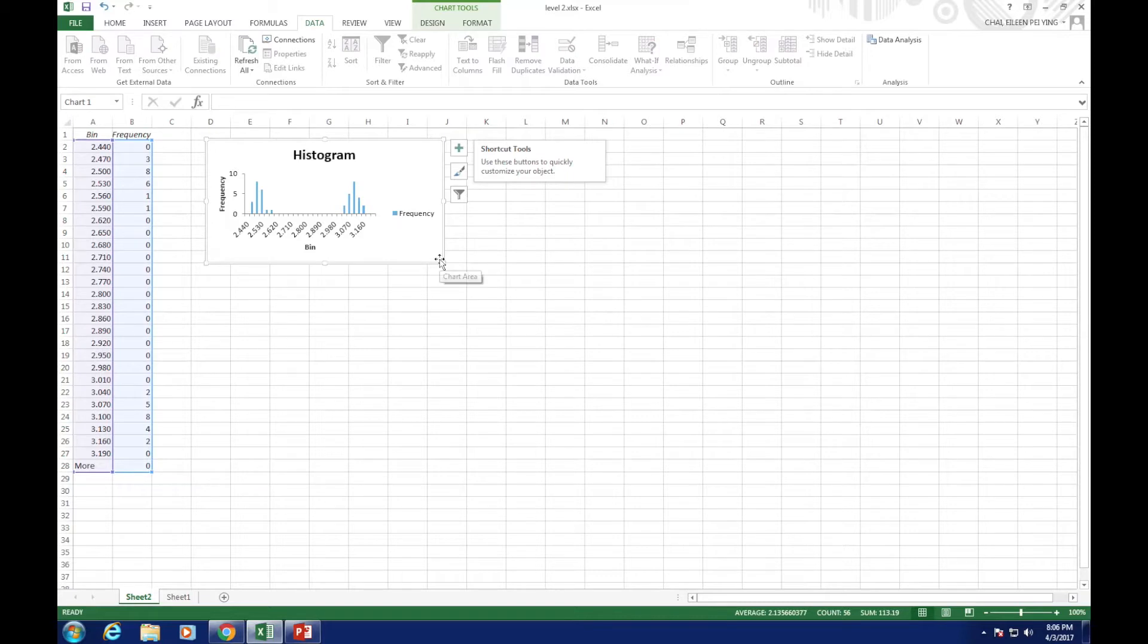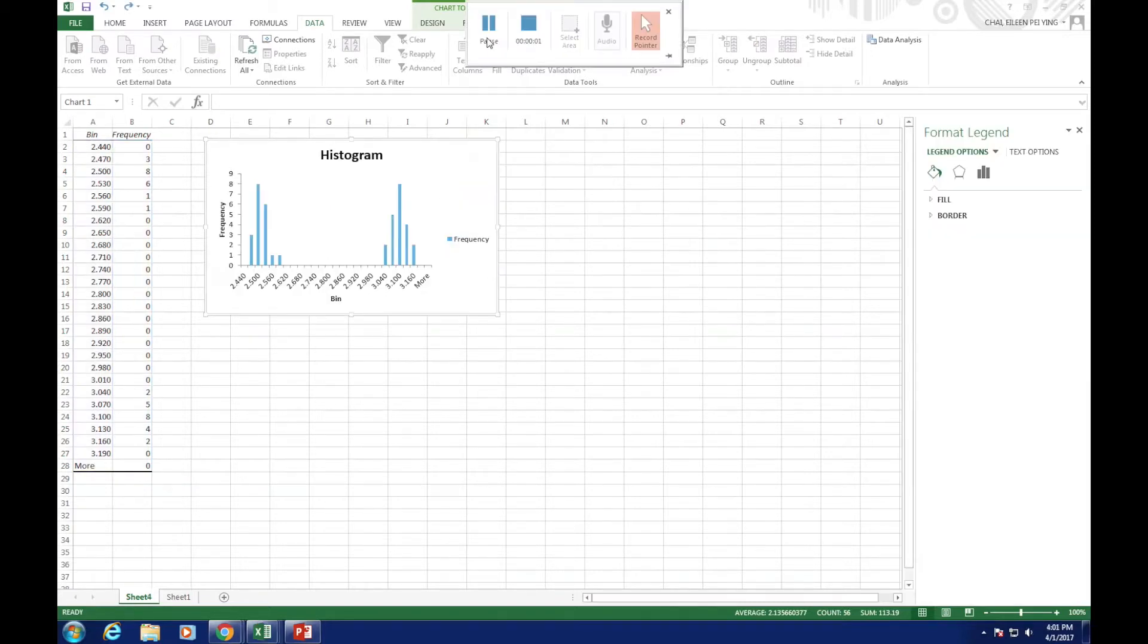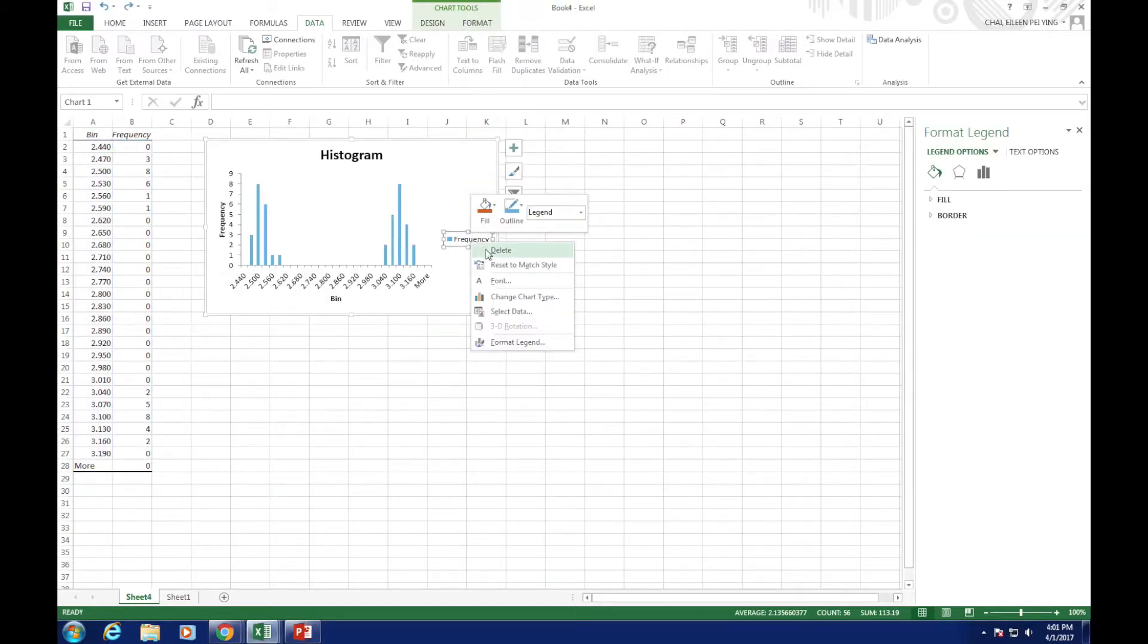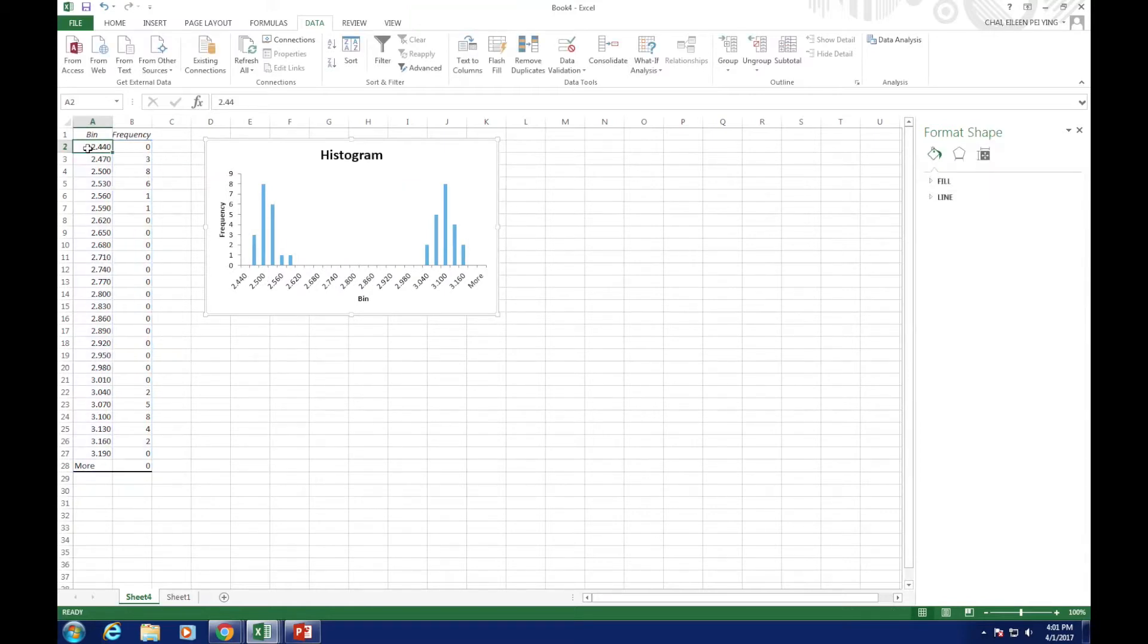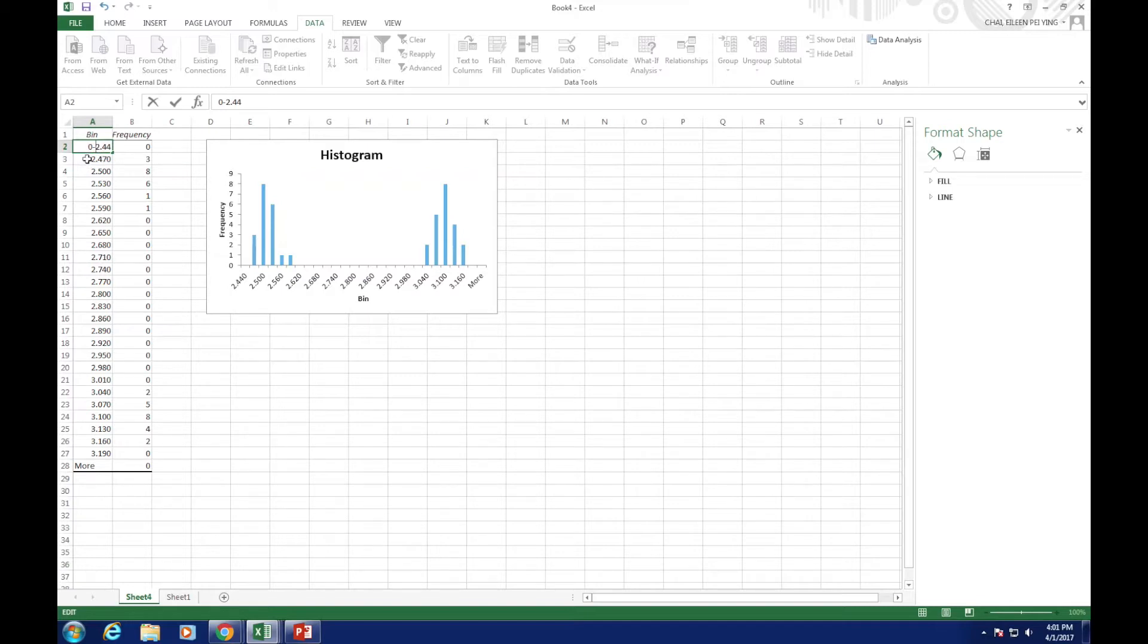Now, we need to edit the graph. First, delete the legend. Edit the bin range to arrange from, like this. 0 to 2.44,